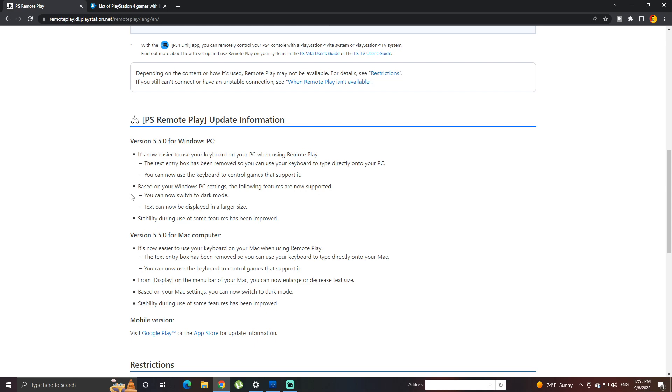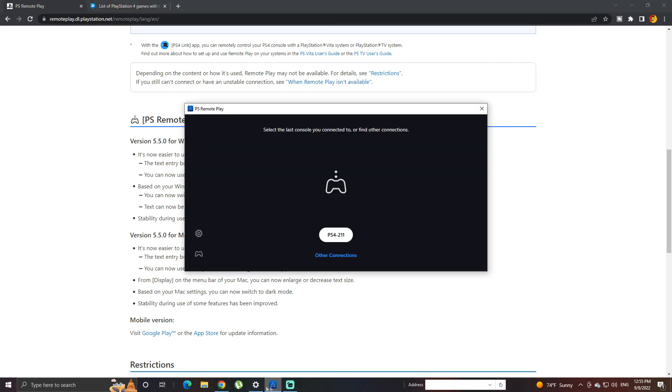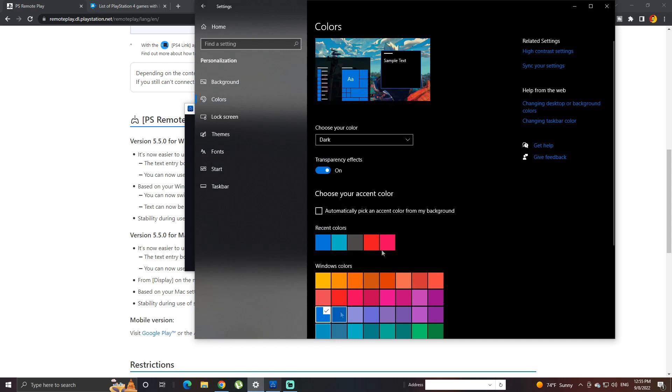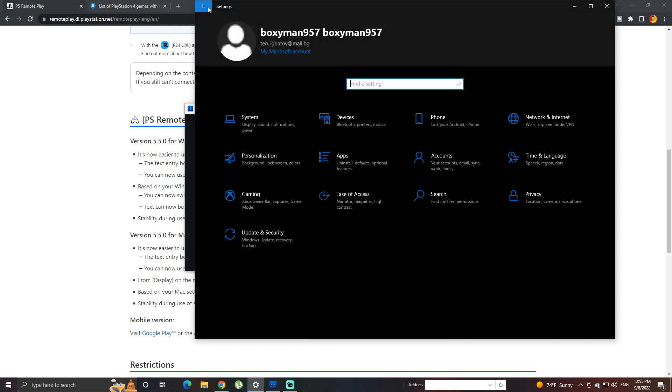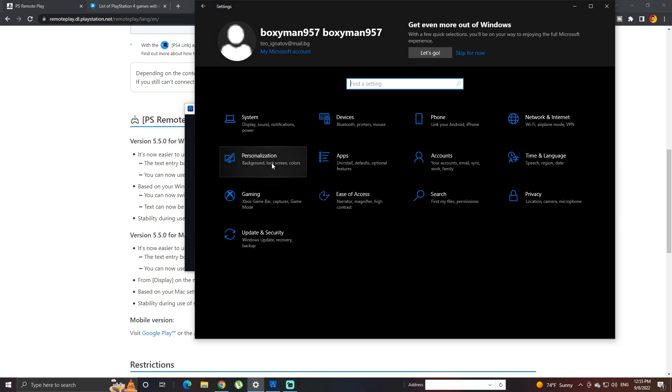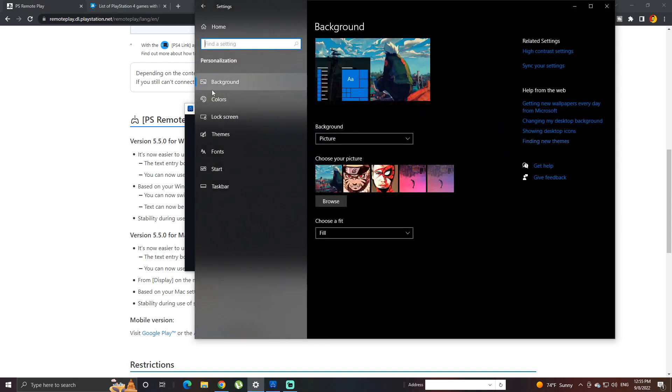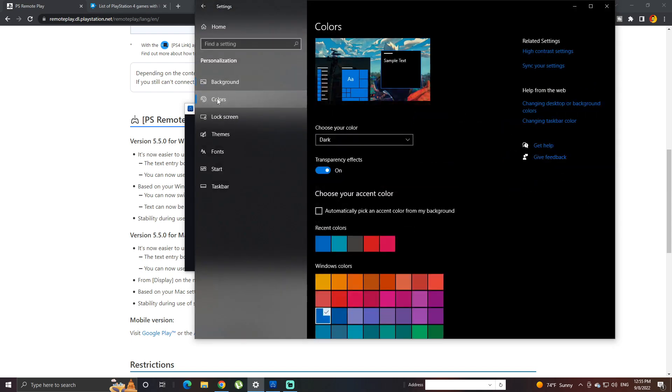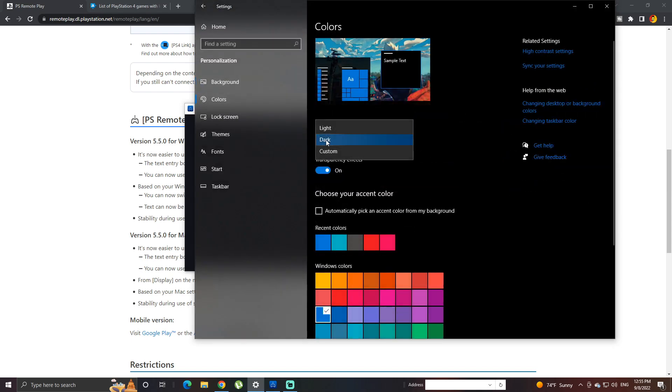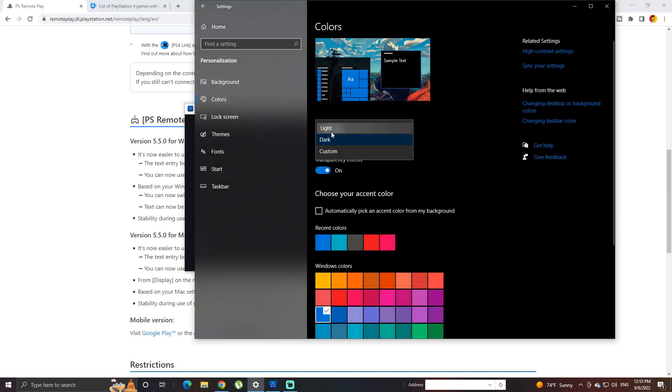But first I want to show you some of the cool features now. You can actually switch to dark mode right now which I've tried, it's pretty cool. In case you want to switch that, you got to go through your Windows settings over here, personalization. Over here you got to go to colors and from here you can switch it.